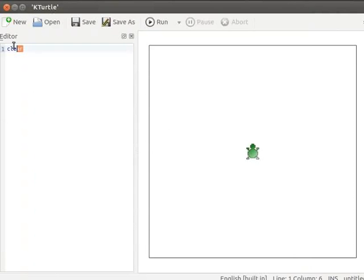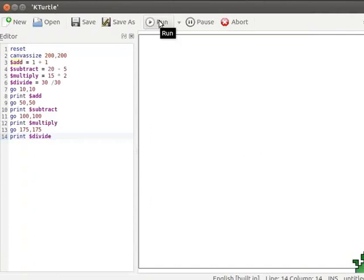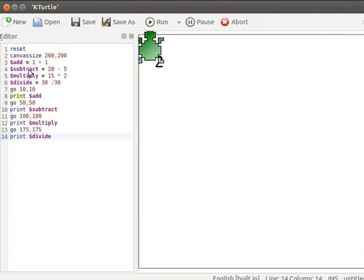The print command displays each variable on the canvas. I will copy the code from the text editor and paste it into KTurtle's editor — pause the tutorial here and type the program into your KTurtle editor. Let us click the Run button to run the program. The command being executed is highlighted in the editor, and the turtle displays the values on the canvas at the specified positions.